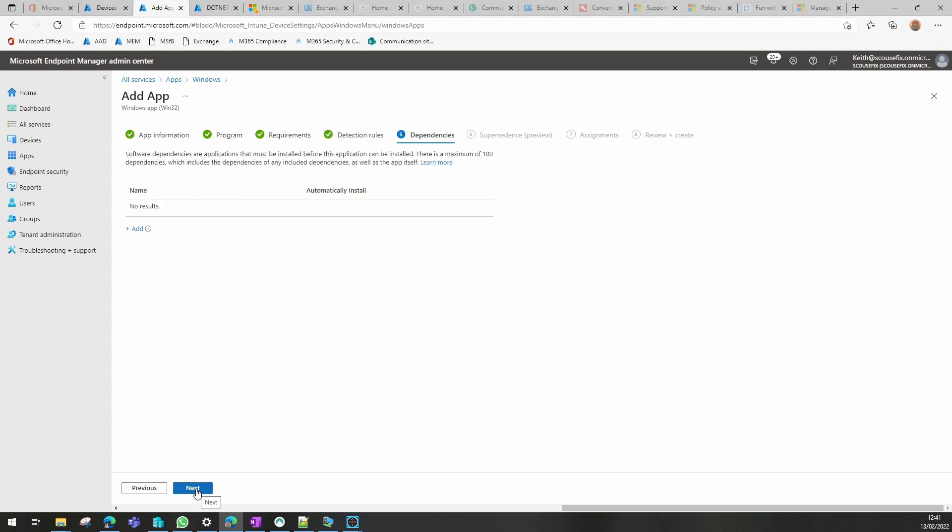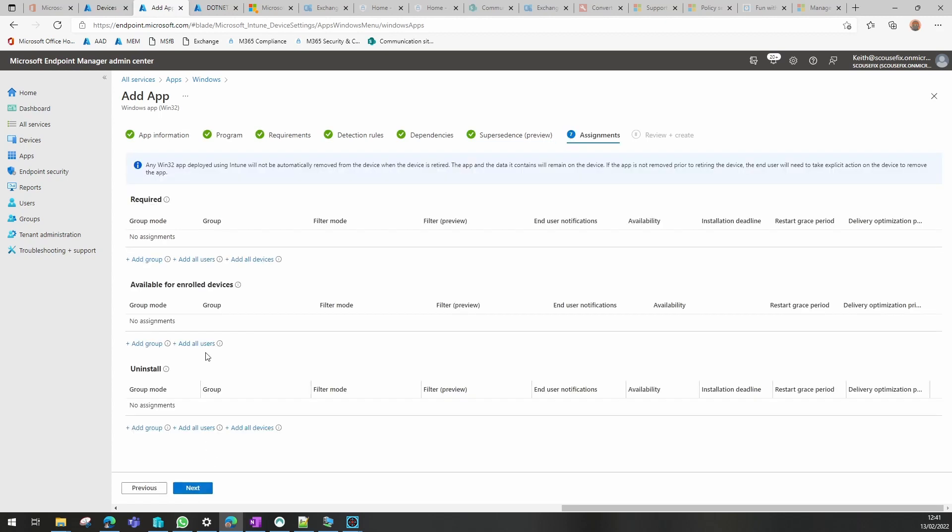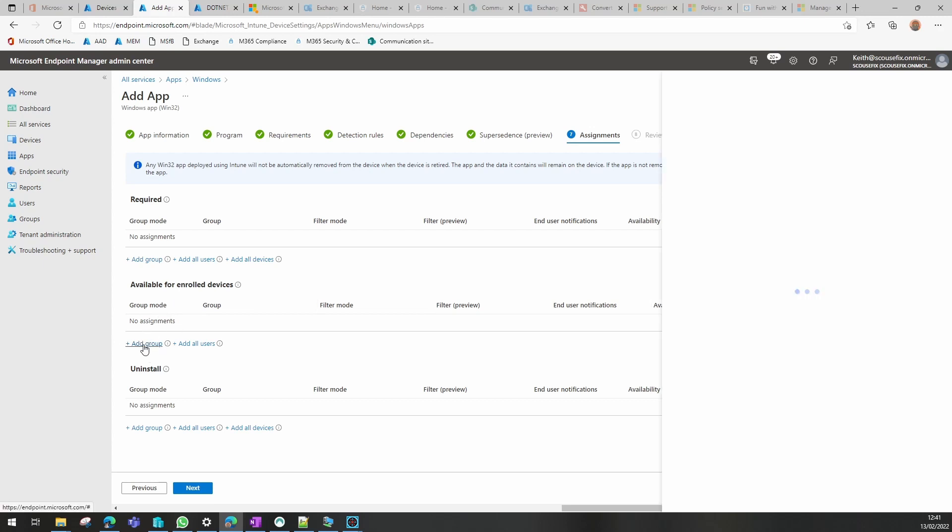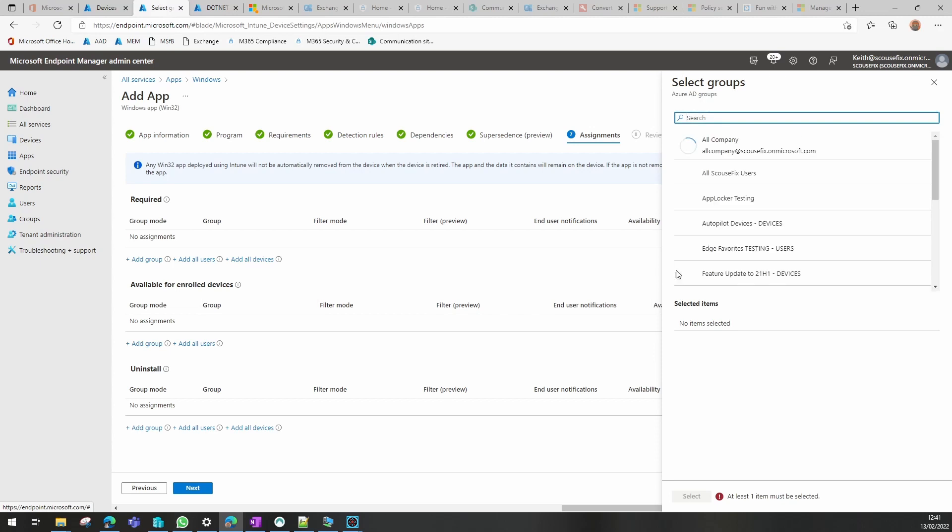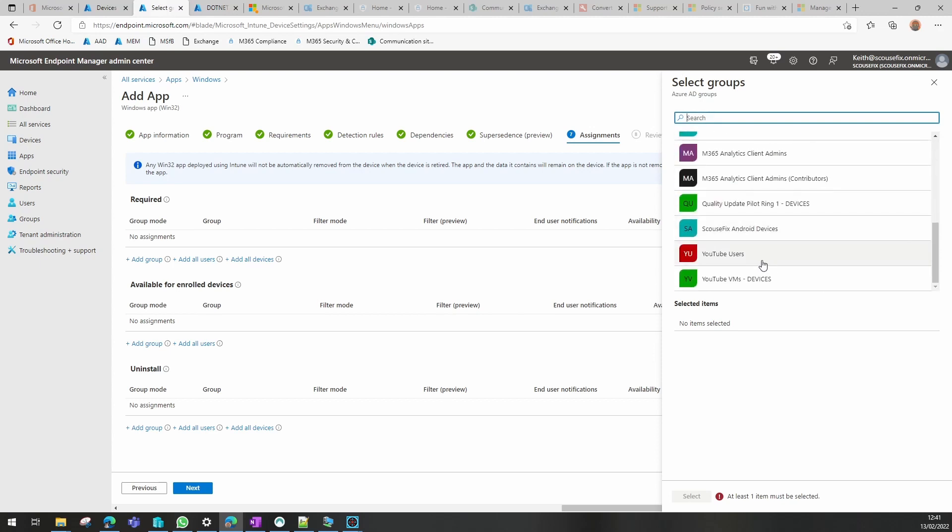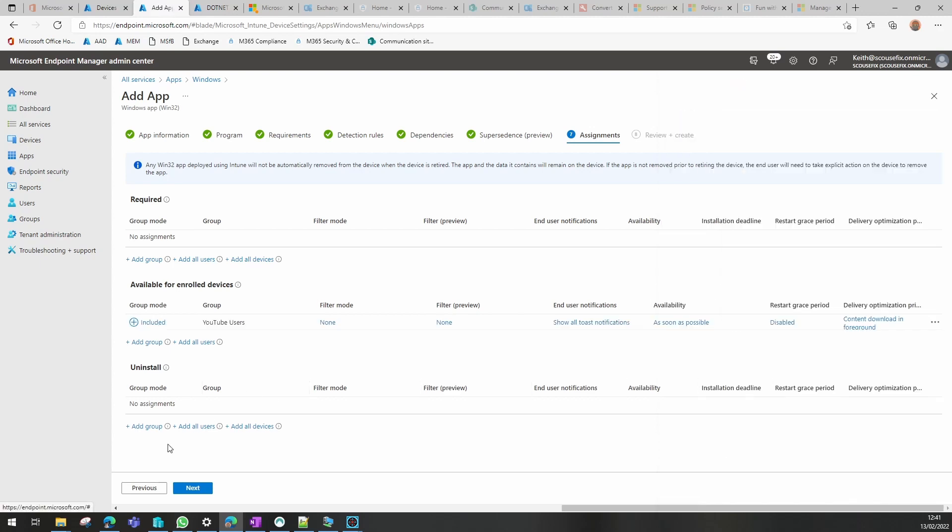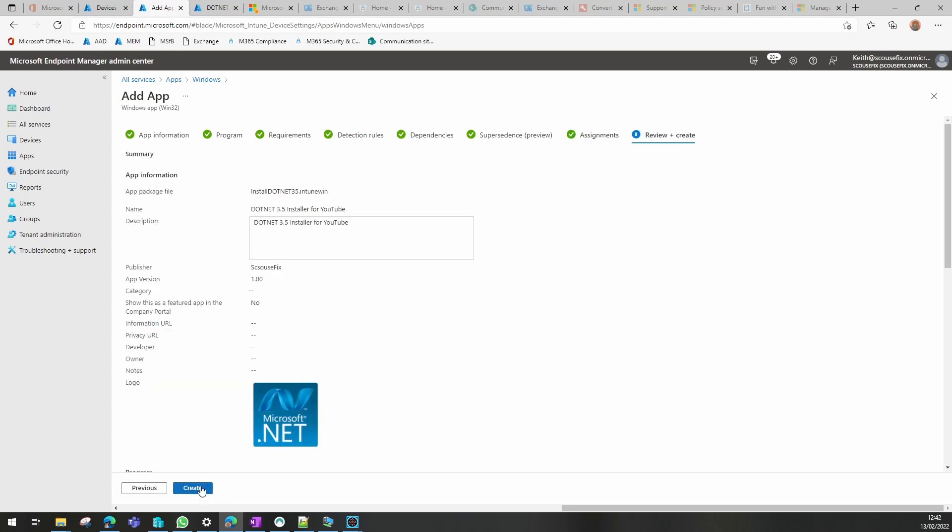Dependencies: we don't have any. Supersedents: we don't. Assignments: now you can either put this as required to a machine group, or we can have it as available for a user group. To demonstrate on this one, I'm going to add it as available to the users. For the uninstall, I would put it as required if we needed to do that. And we can create that.